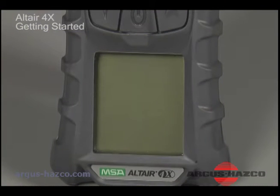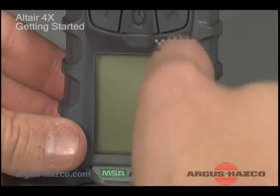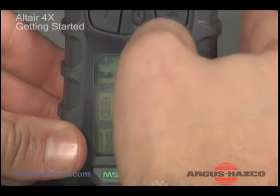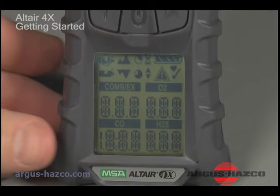To power on your new Altair 4X multi-gas detector and begin the startup sequence, simply press the center button. This button also functions as the on-off and accept button.